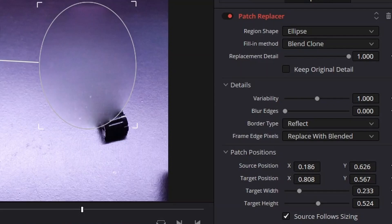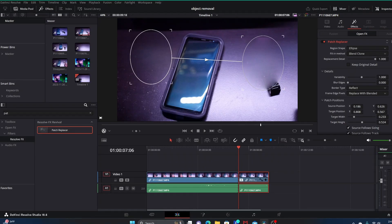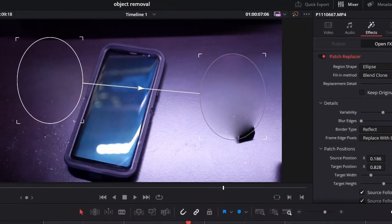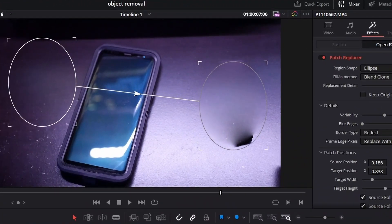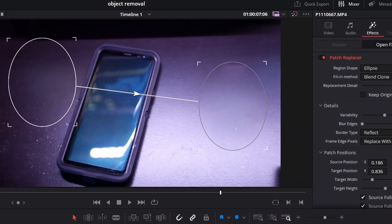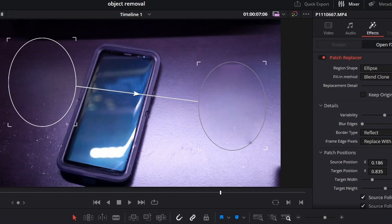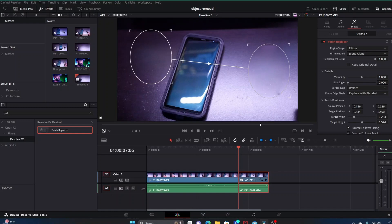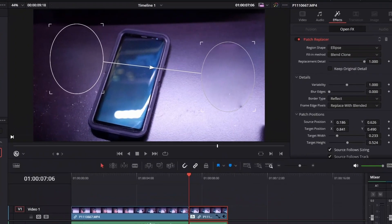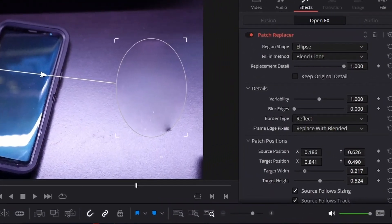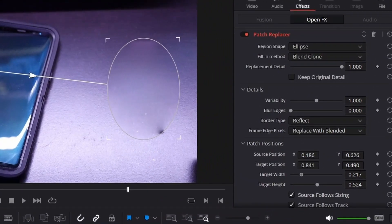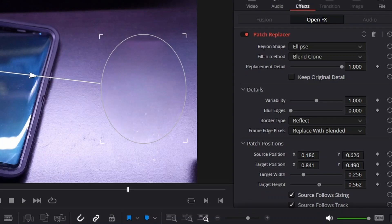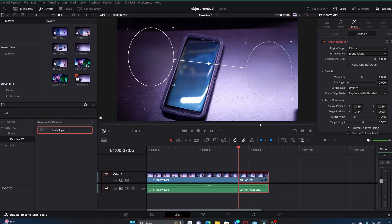You can also click on the actual target circle on the screen, click and hold and move that around to manually manipulate its actual position. Then go back into the inspector tab and maybe increase the width a little bit more, increase the height just a little bit more to make sure things are covered.